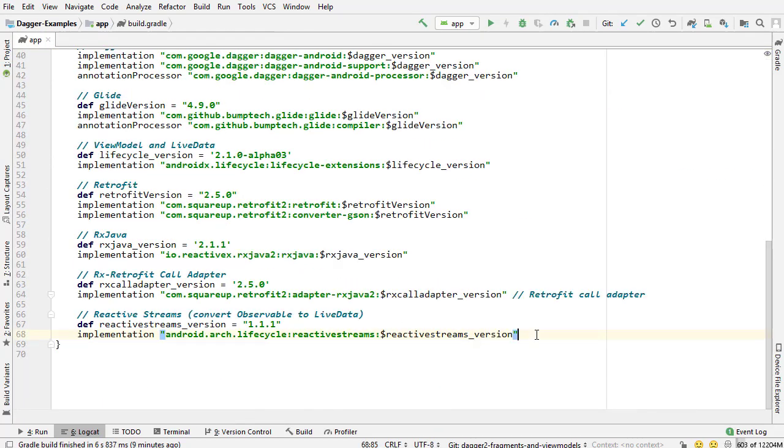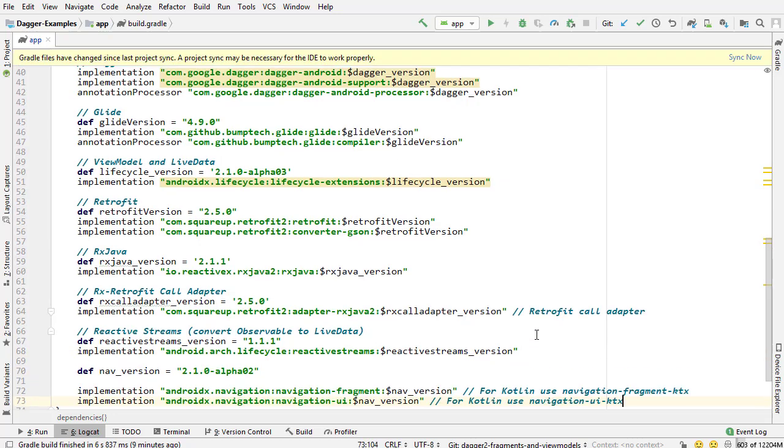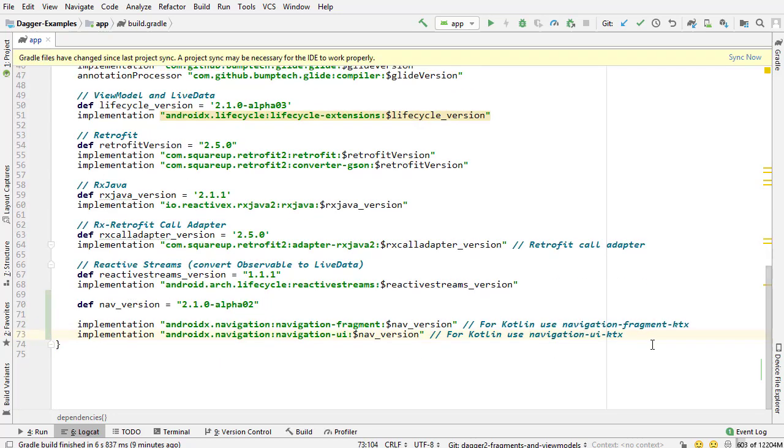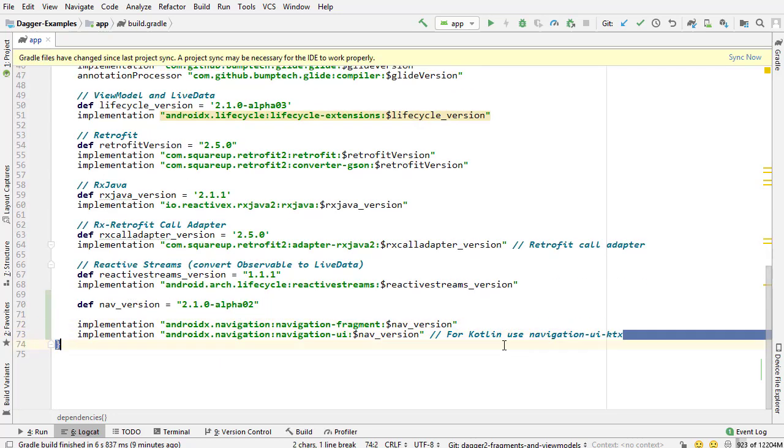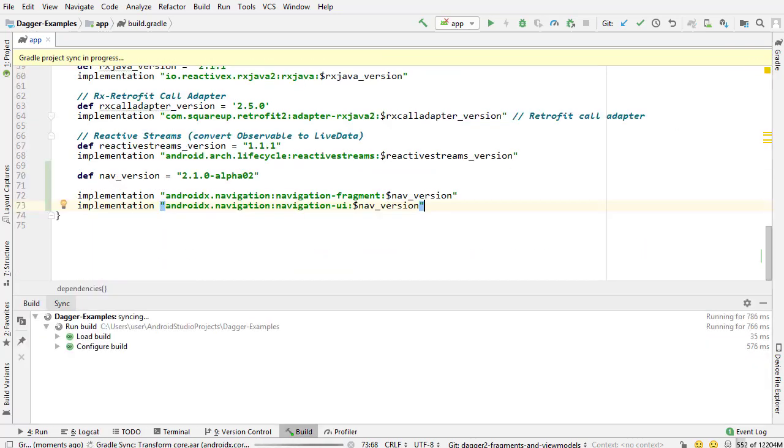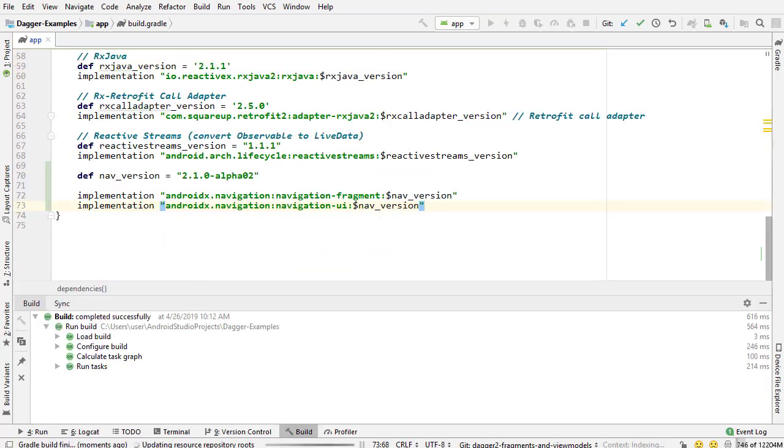Scrolling down to the bottom and pasting that in. I can delete these comments too, we don't need those. Now sync it up and we should be ready to use the library.